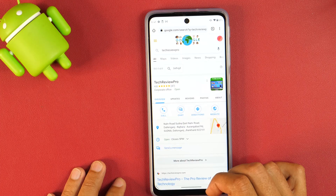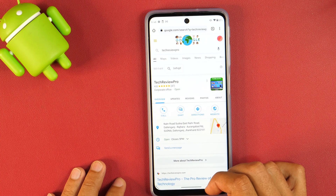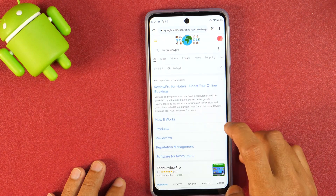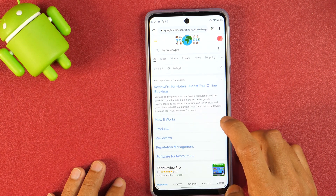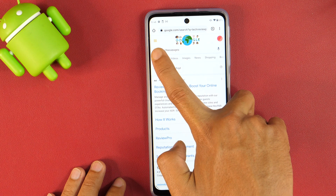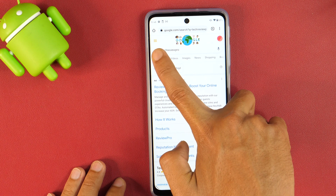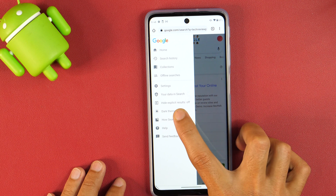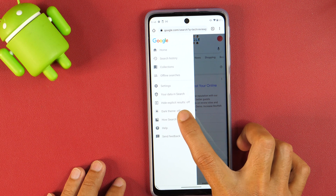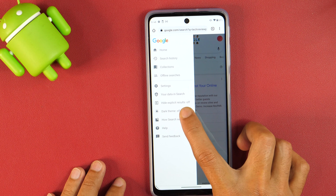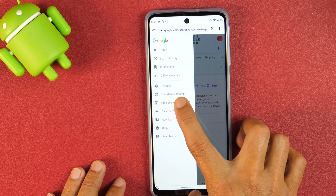Next we are going to turn on safe search mode in Google Chrome. For that you need to search for anything in Google Chrome. Once the search result appears, here in the top left you will see the hamburger icon. Tap on that. As you can see here, hide explicit results setting is off, so we need to turn this setting on as well.